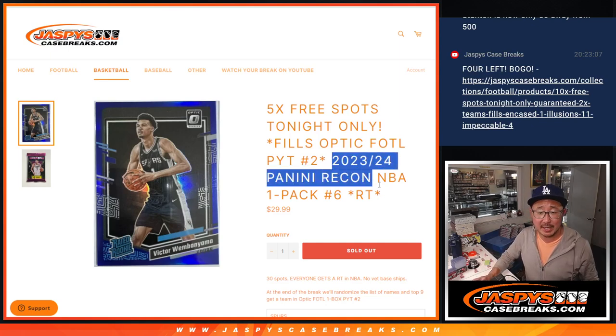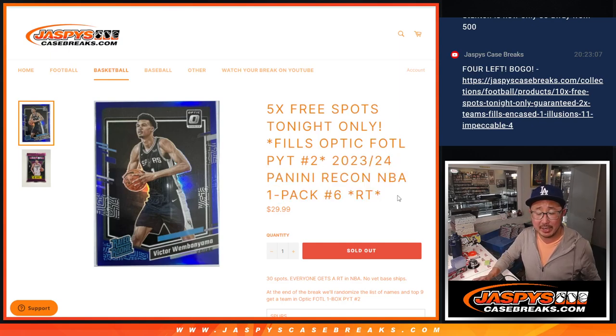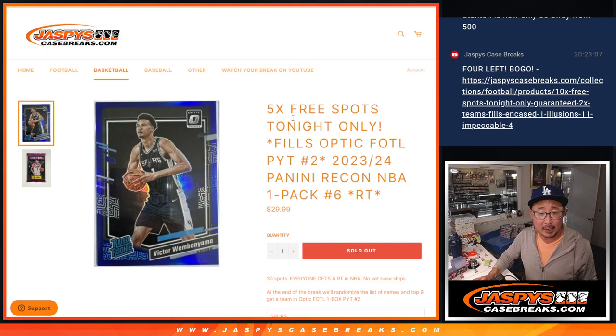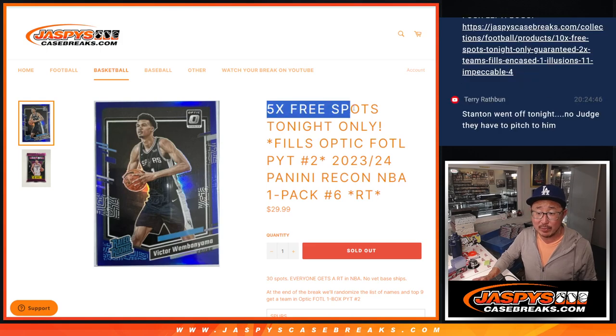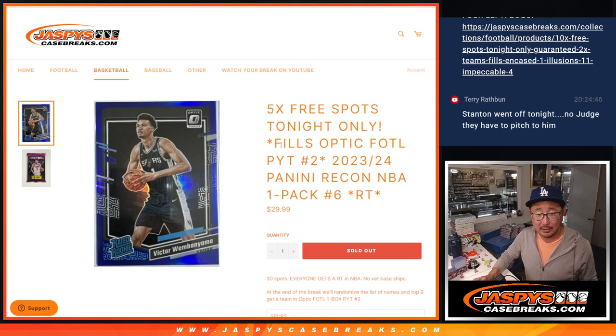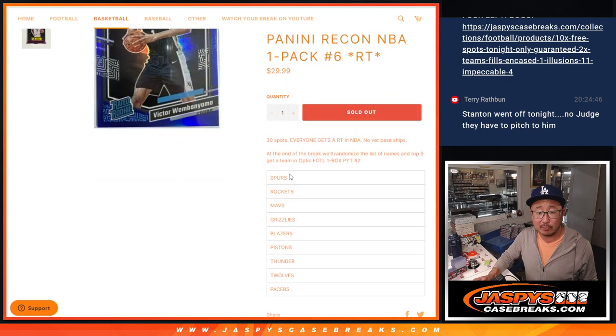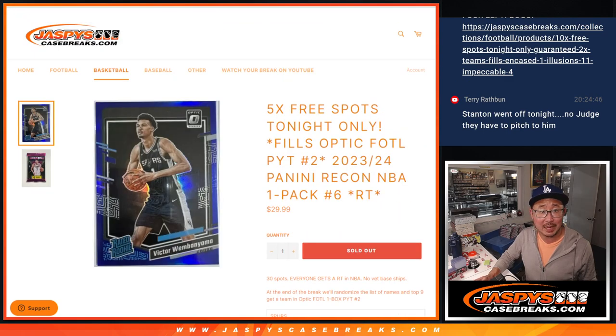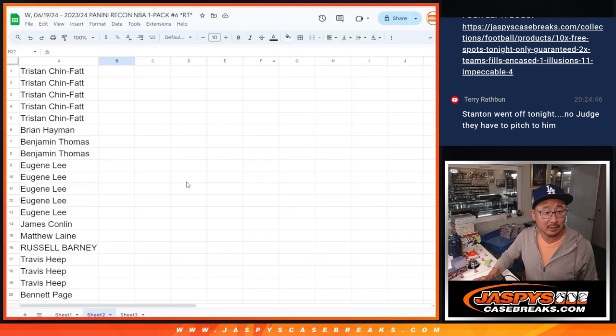Hi everyone, Joe for JazmysCaseBreaks.com coming at you with a recon pack. First of all, there's five recon spots that we're giving away, and then we're going to give away these teams right here as well. So a lot going on here.